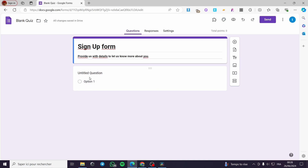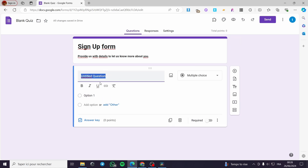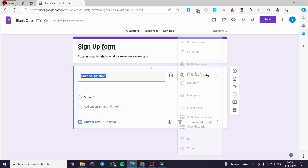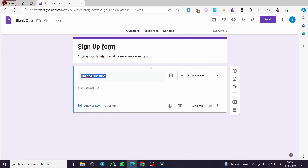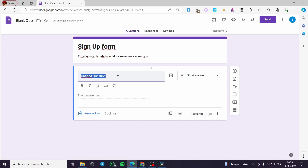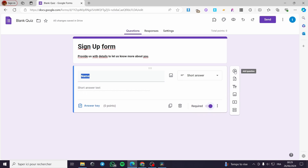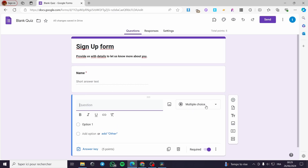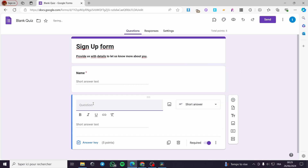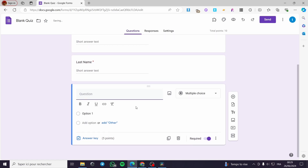Here we have the untitled question. You can click on that section and I'm going to set it to a short answer. I'm going to put the first one as 'Name,' set it as required, and then add another question which also has a short answer — 'Last Name.' I'm going to set that as required as well.